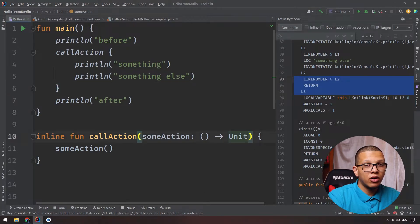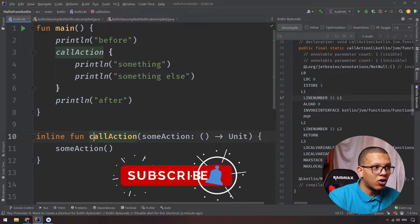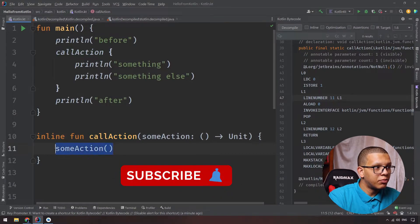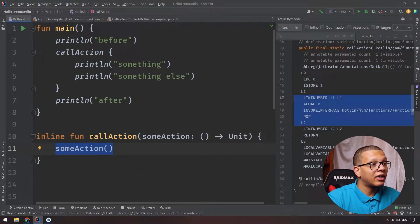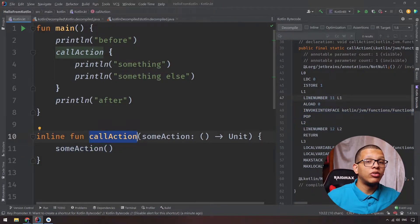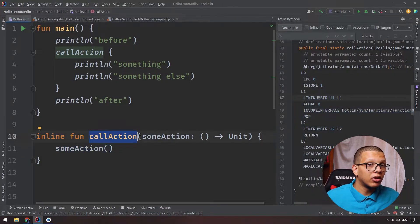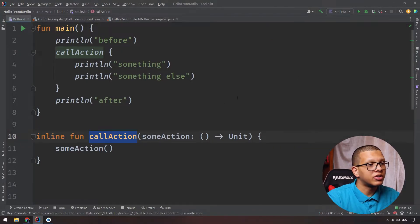There is a cost if you have a big method. Let's say callAction contains a lot of code and you are inlining it in many places — the result will be a very long code. So there is a cost to inline, and you have to pay attention when using it.